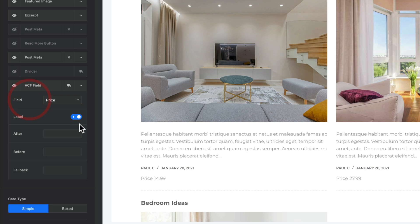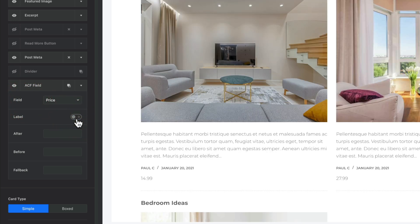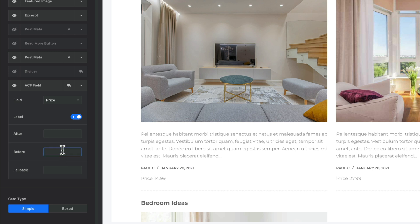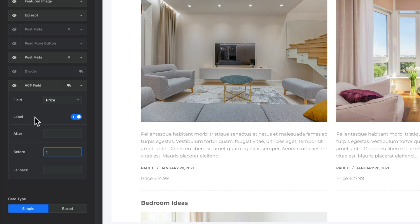We'll leave that as price. You can enable or disable the label associated with that specific dynamic metafield — in this example it's 'price'. Then we have after, before, and fallback. If you've ever used a page editor like Elementor, you've probably seen these when working with dynamic values, and this works in exactly the same fashion. For our price field, we'd obviously want to put in the currency — so I can click on Before, drop in my pound symbol, and that places it before the dynamic ACF metafield and after the label. We could also type 'per month' in the After field and that adds it at the end.